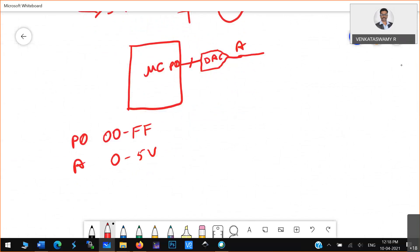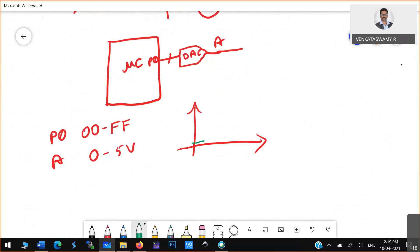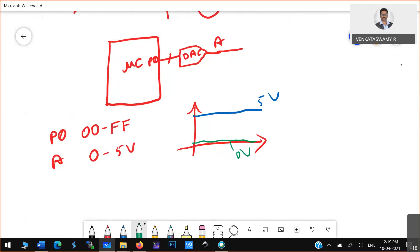Now, the minimum value of the output is 0, and maximum value is 5 volts. So if you plot it, the output always lies inside this range — between 0 to 5 volts. That is the freedom you have. For example, if I need to create a sine wave, it will be 0 to 5 volts only.